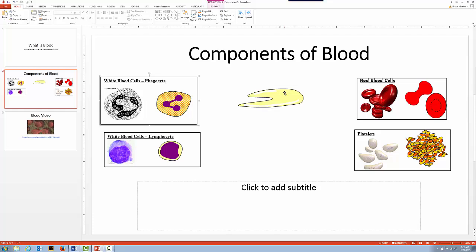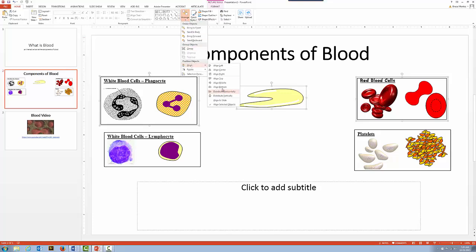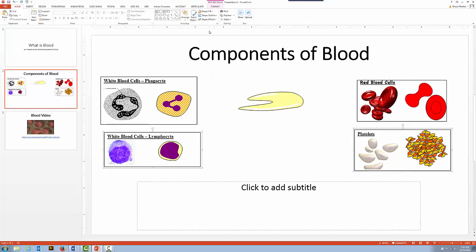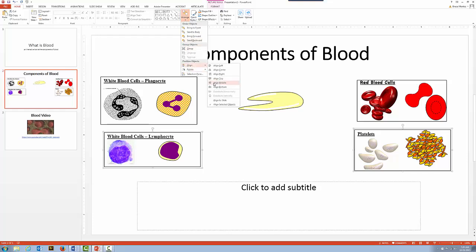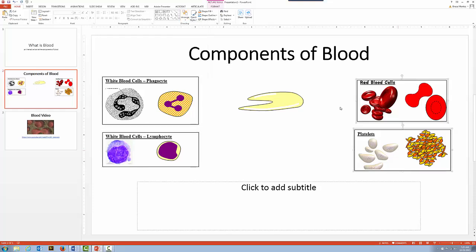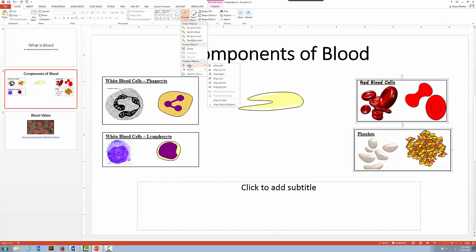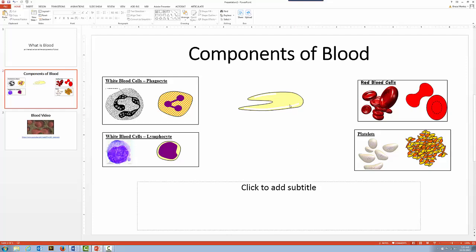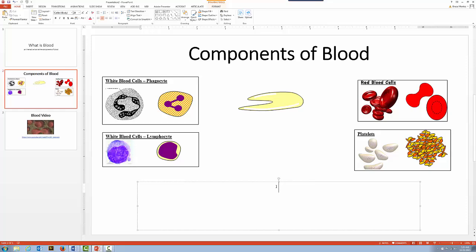Let me line up all these graphics. I'll click and hold Shift, use Arrange > Align, and align the middles for the top row and the same for the bottom two. I'll also align them vertically for more consistency. Now we've got things lined up with the plasma in the middle. I'll click on the text area and give some instructions for the students: 'Click on any of the objects listed above to learn more about the components of blood.'